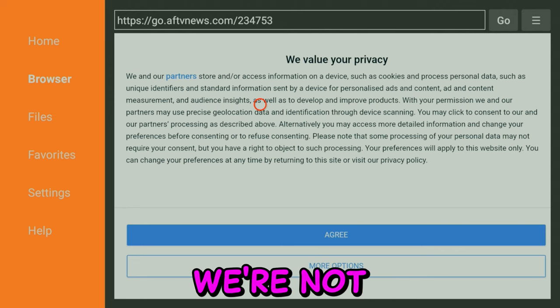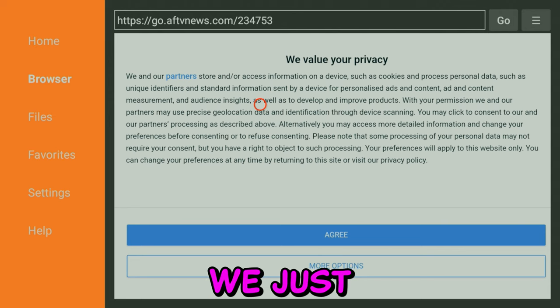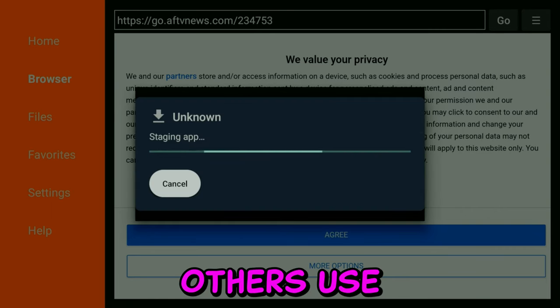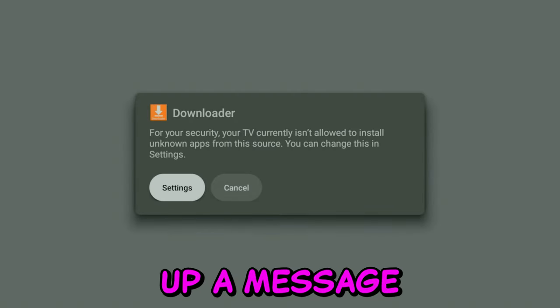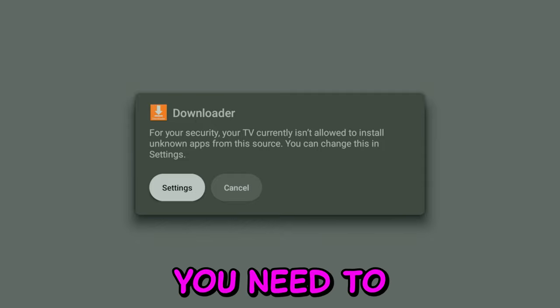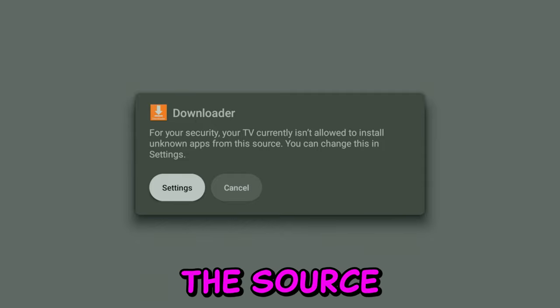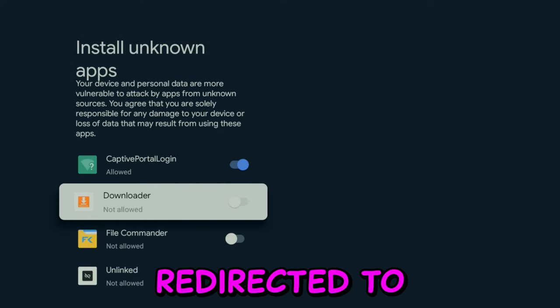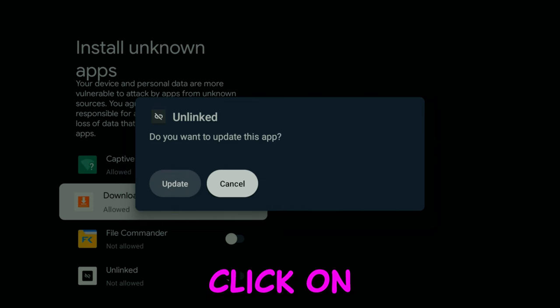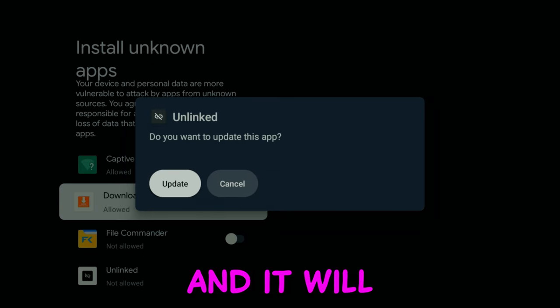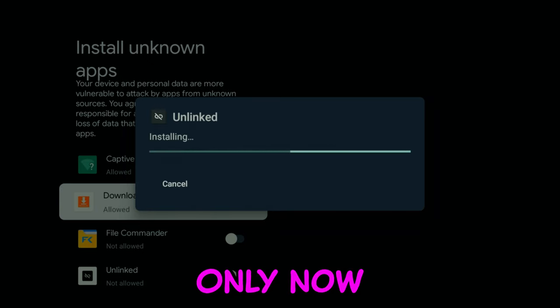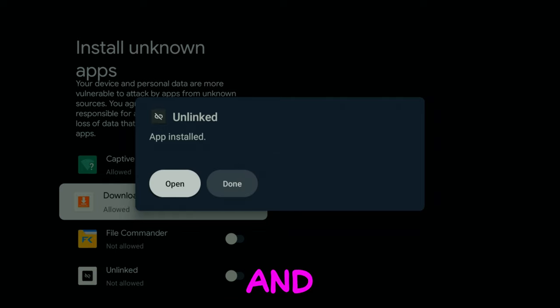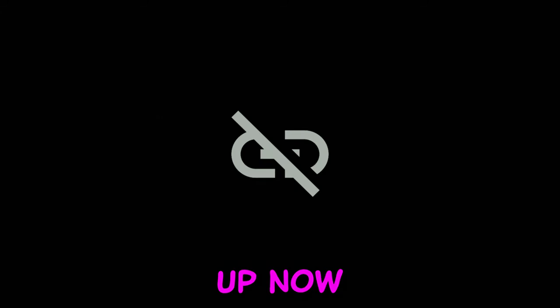Just a quick note: we're not actually jailbreaking anything, we're just sideloading it. This is just a term I and others use. Now it's going to pop up a message saying you need to give permission to install unknown applications from this source. You're going to click OK. You'll be redirected to settings. Swipe it over and it will tell you to install it. Apparently I already have it, but that's totally fine. I'll just reinstall it. And you can open it up.